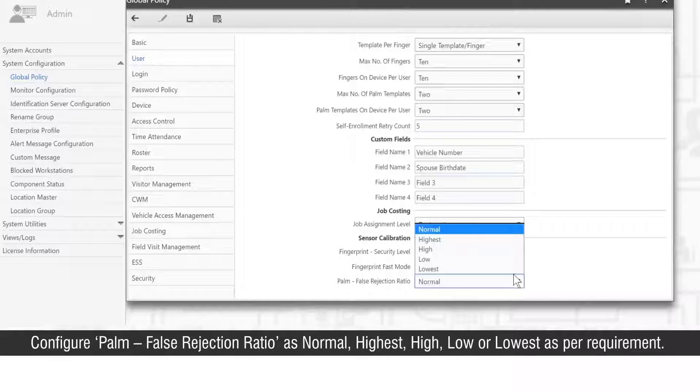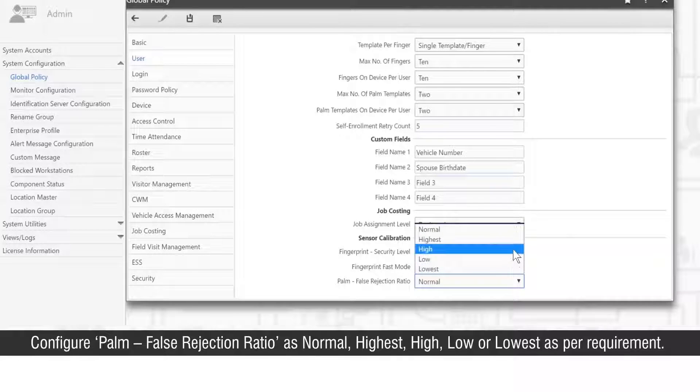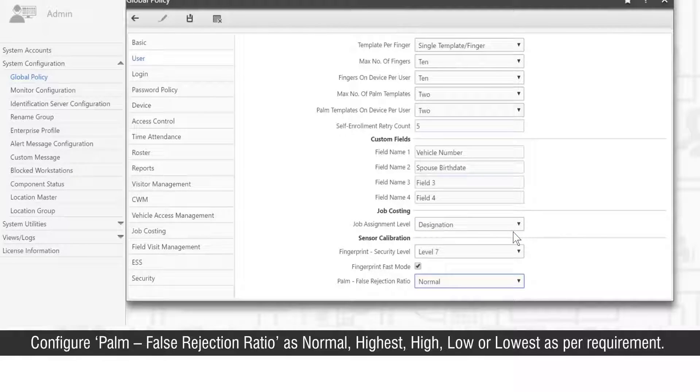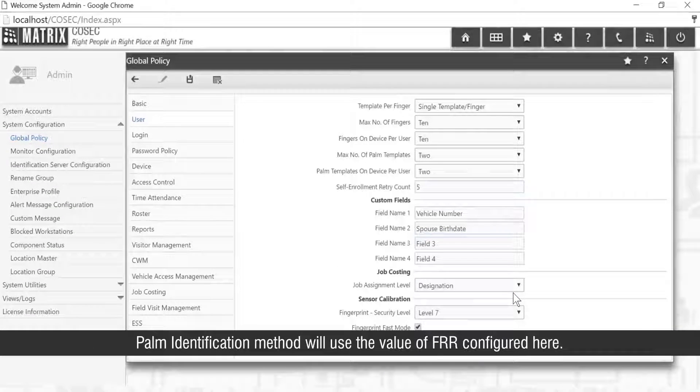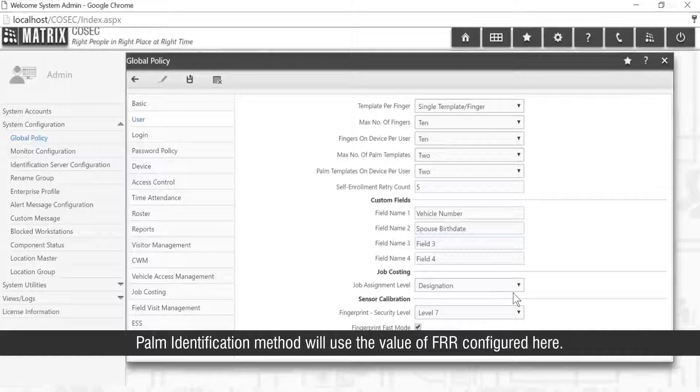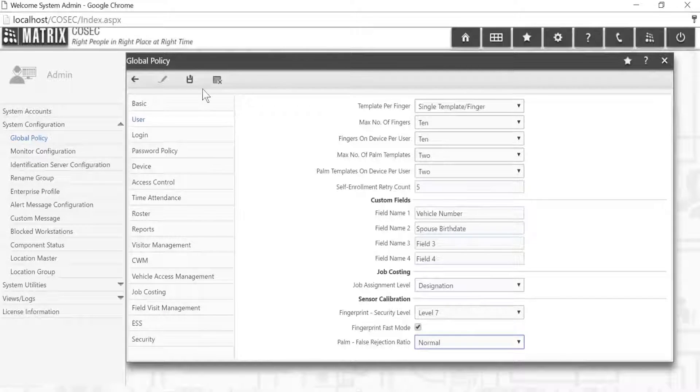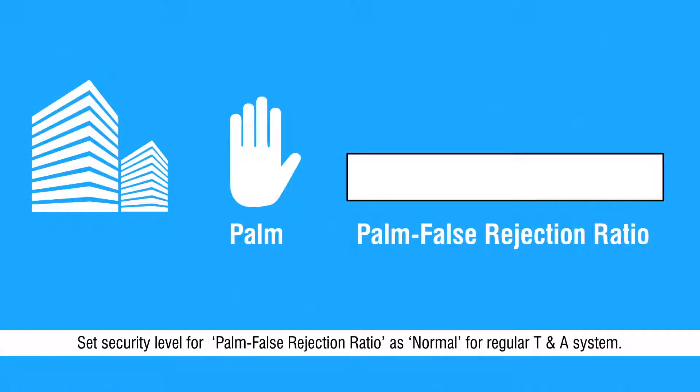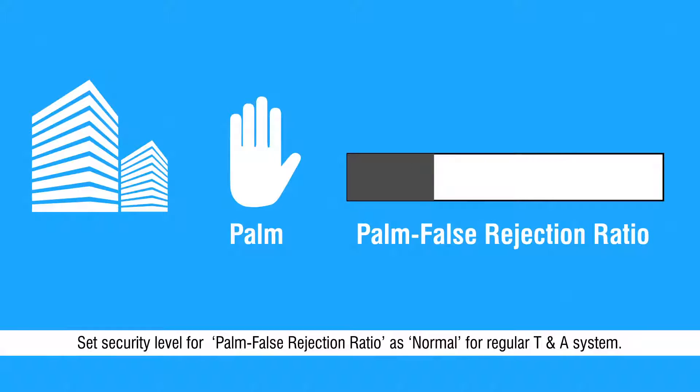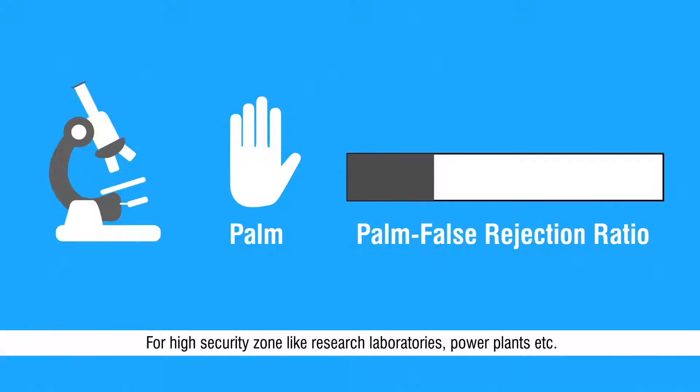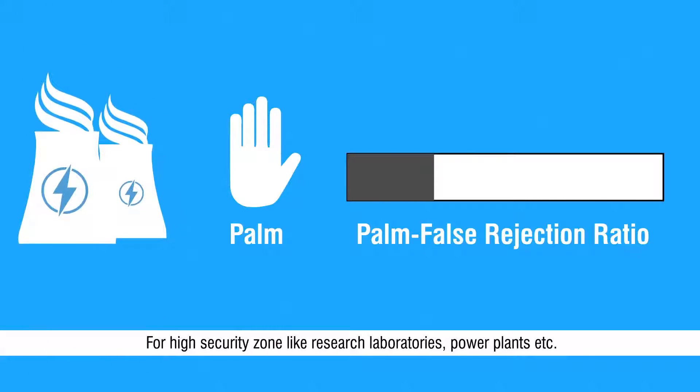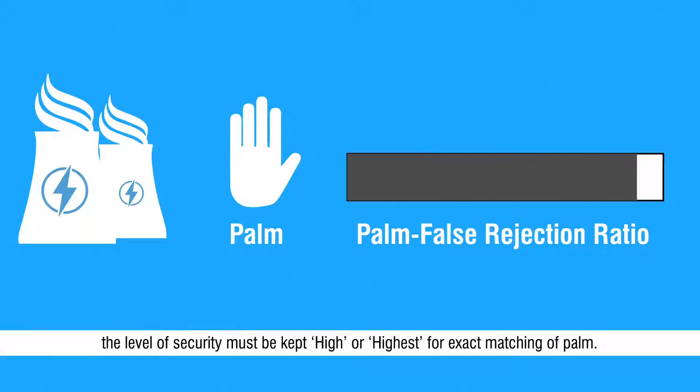Configure palm false rejection ratio as normal, highest, high, low or lowest as per requirement. The palm identification method will use the value of FRR configured here. Set security level for palm false rejection ratio as normal for regular time and attendance systems. For high security zones like research laboratories, power plants etc., the level of security must be kept high or highest for exact matching of palm.